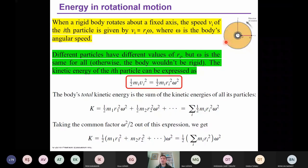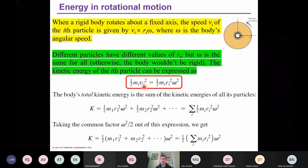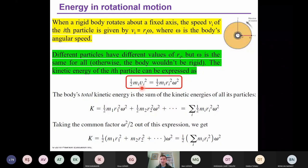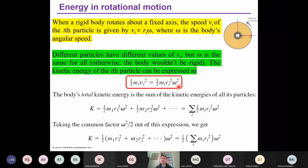m_i is the mass of the i-th particle and v_i is its speed. Since v_i is given by r_i times omega, we substitute it: taking the square of this expression gives us one-half m_i r_i squared times omega squared. This is just the kinetic energy of the i-th particle, and on the disk we have many different particles.